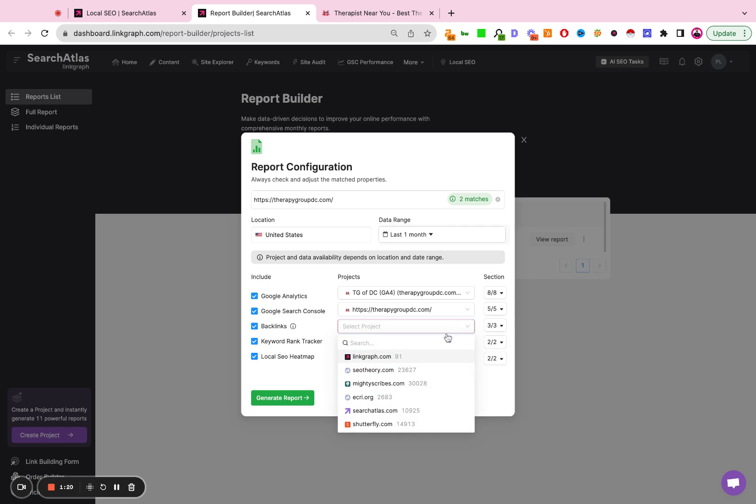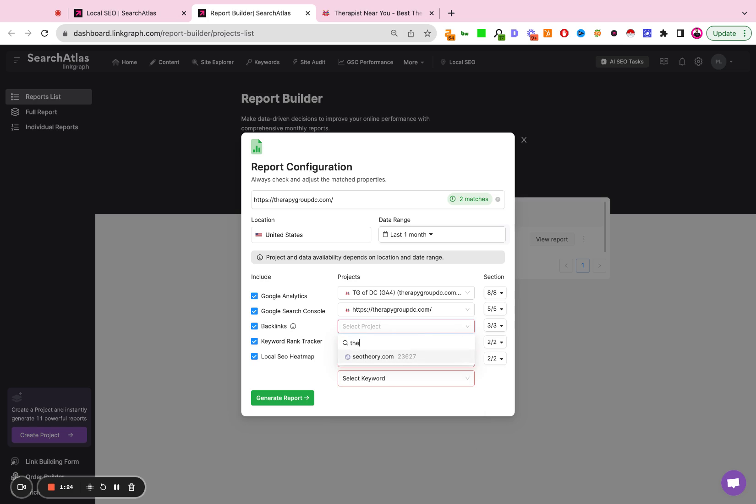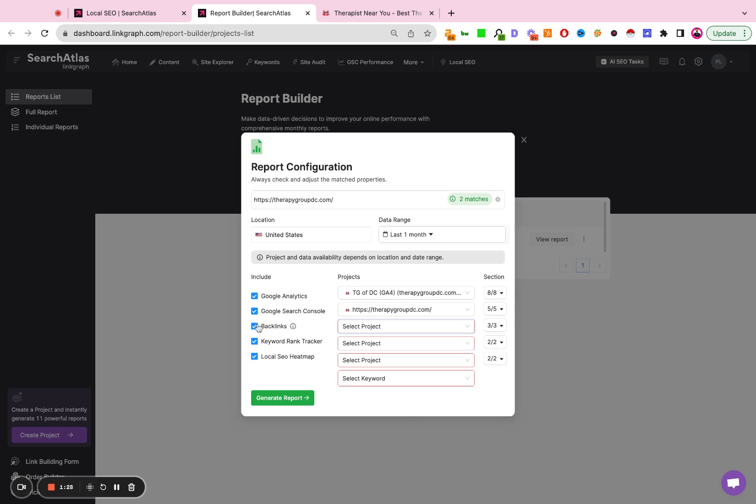Backlinks—if you have a backlink project, same thing here, you can search for it. If not, so for this account, we don't have a backlink report set up. I'm simply going to deselect that. Keyword rank tracker—this is going to be a manual keyword rank tracker. If you have not set that up in the keyword tool, you can deselect that.